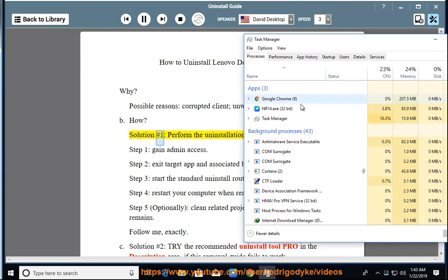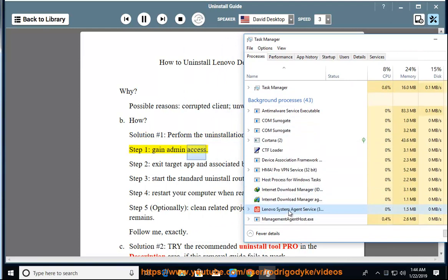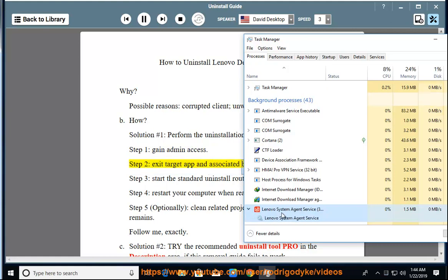Solution number 1: Perform the uninstallation process manually. Step 1: Gain admin access. Step 2: Exit target app and associated background processes.